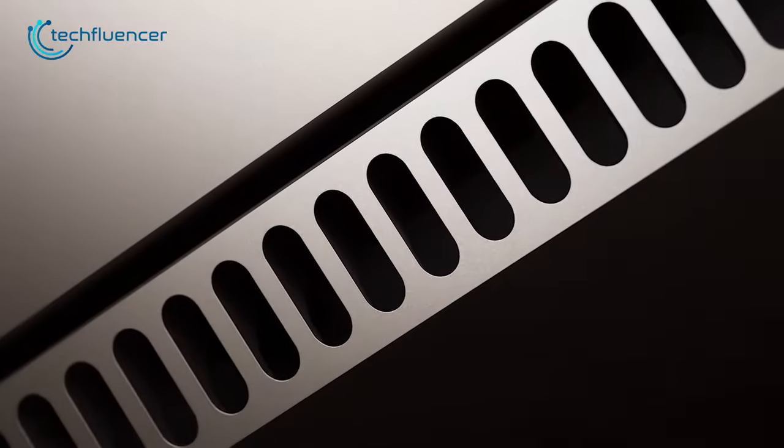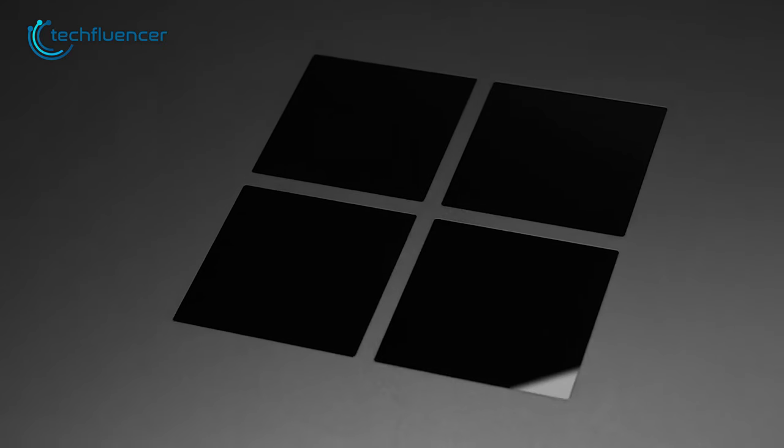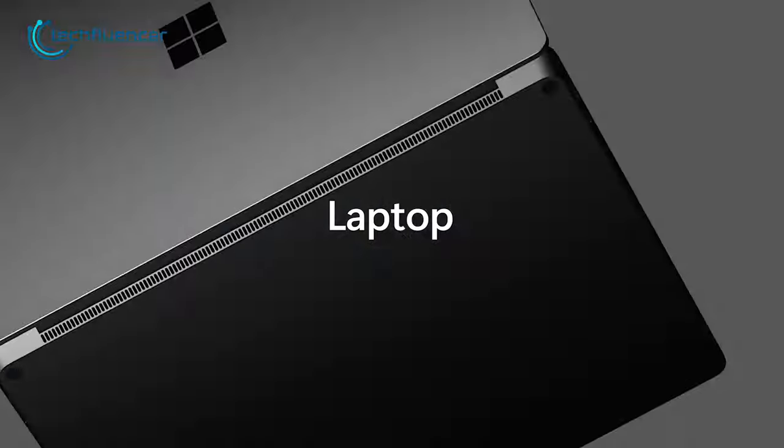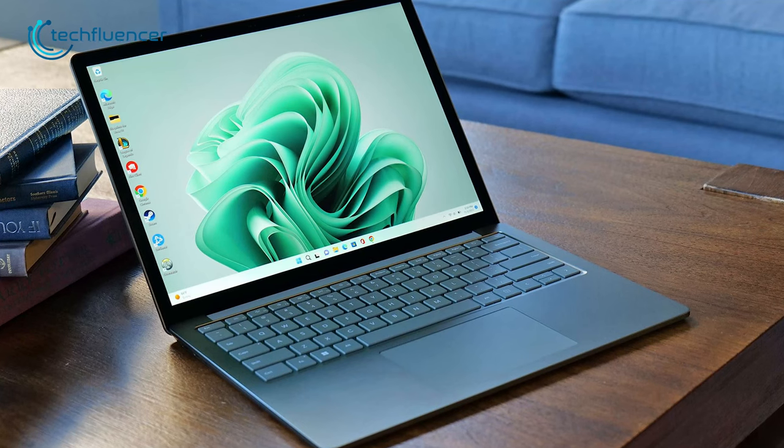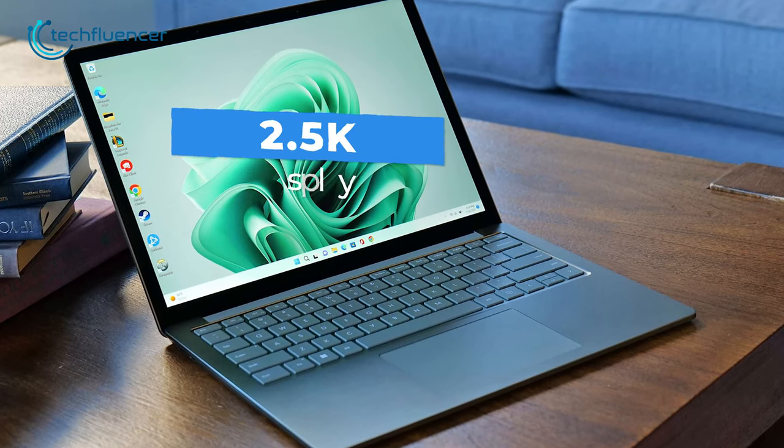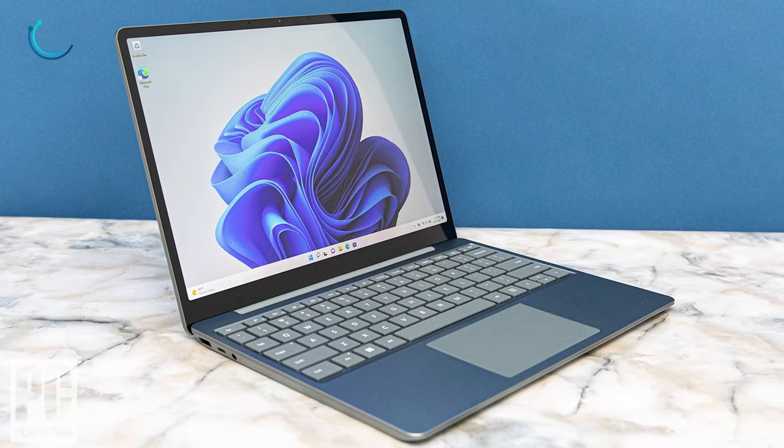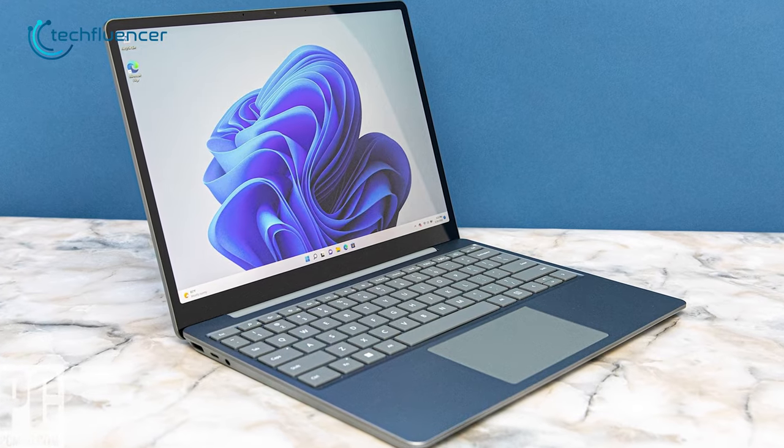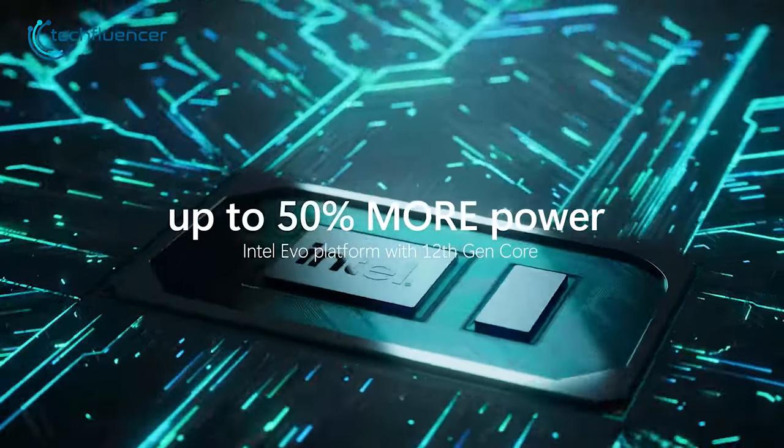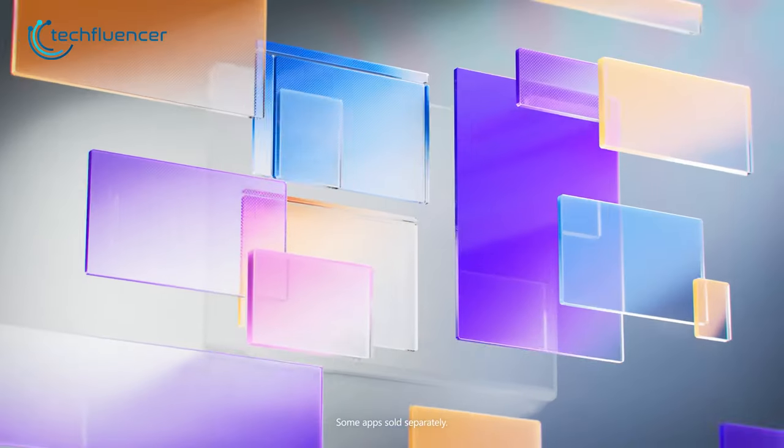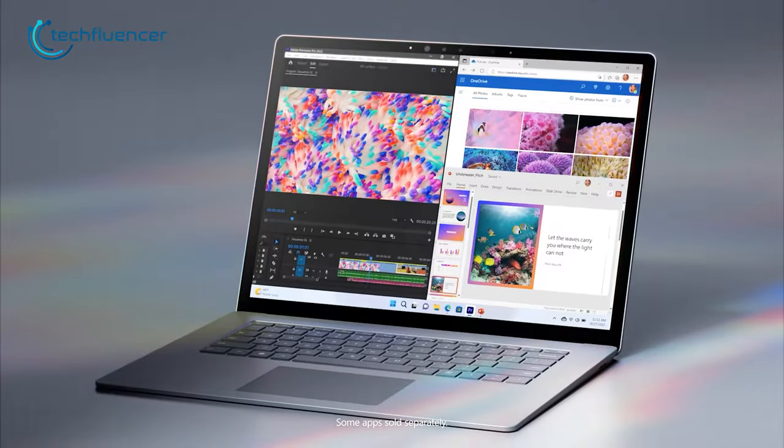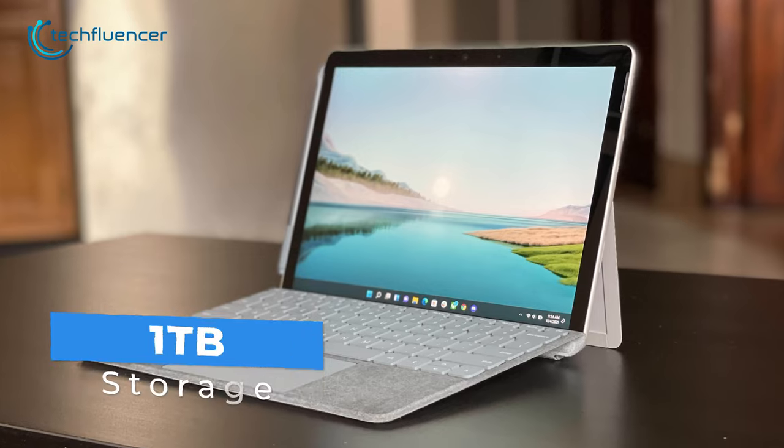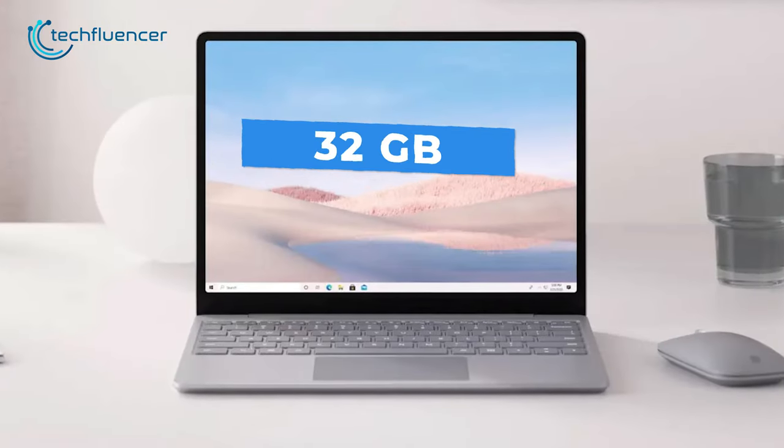And then we have the Microsoft Surface 5, a premium laptop designed for professional users who require top-class performance on the go. The laptop features a 2.5K display that provides vivid and crisp visuals, delivering a true-to-life video experience. It is powered by up to 12th Gen Core i7 processor, offering 50% more processing power to handle various business tasks with ease. With storage options of up to 1TB and 32GB of RAM, you can seamlessly store all your business apps.